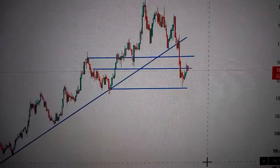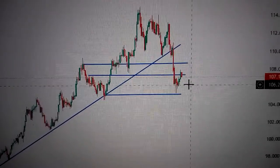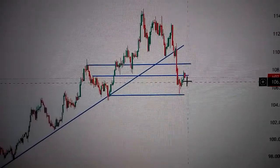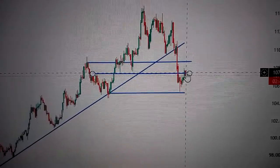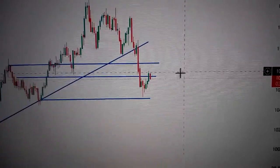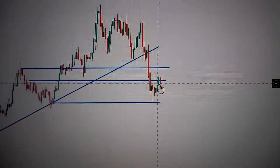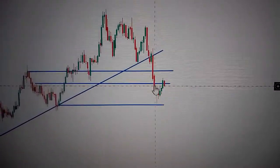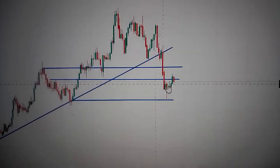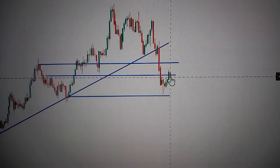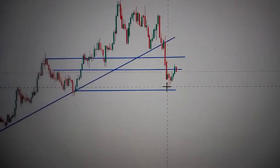Hello everyone, let's take a look at the DXY, the US dollar index. We can see here the data has formed a red candle. This red candle has invalidated the green candle before it, meaning the breakout from this line has failed, and we drop down again between these two lines.